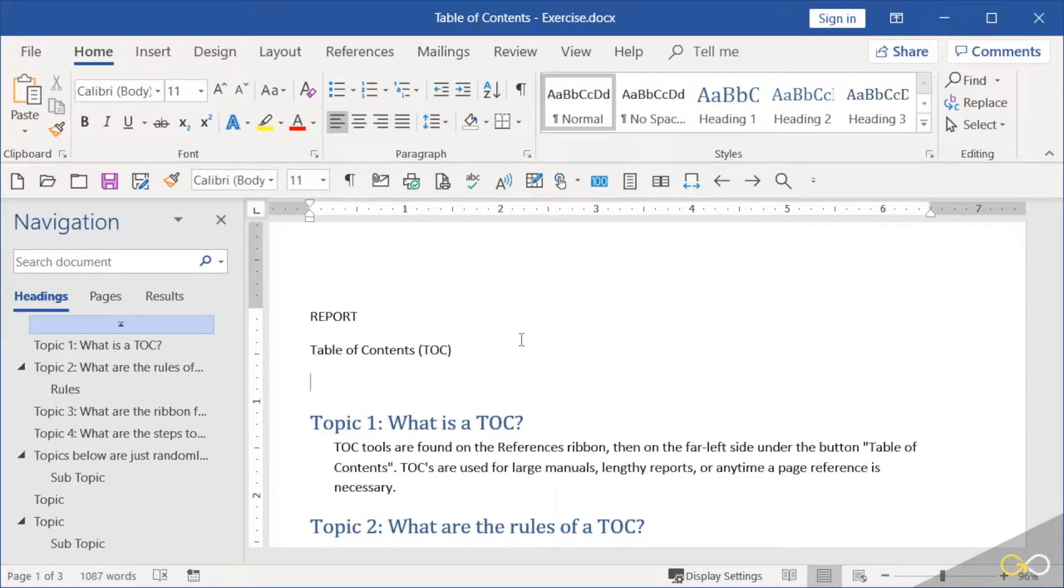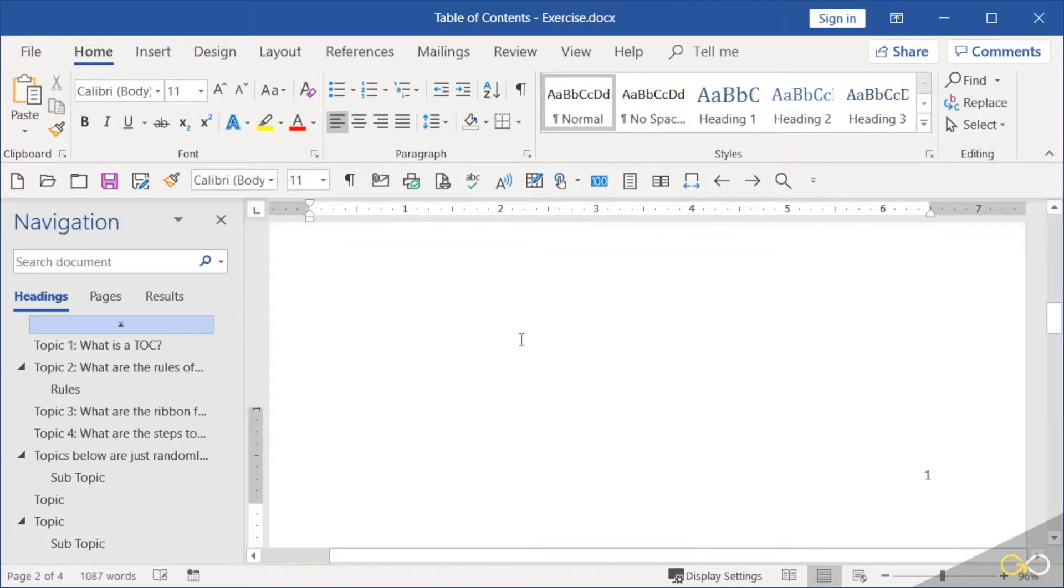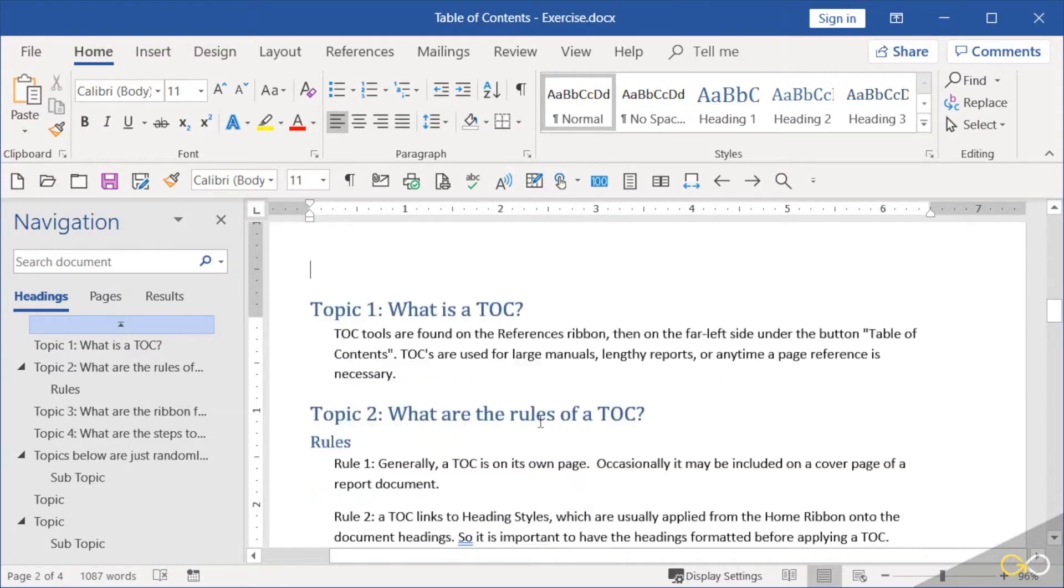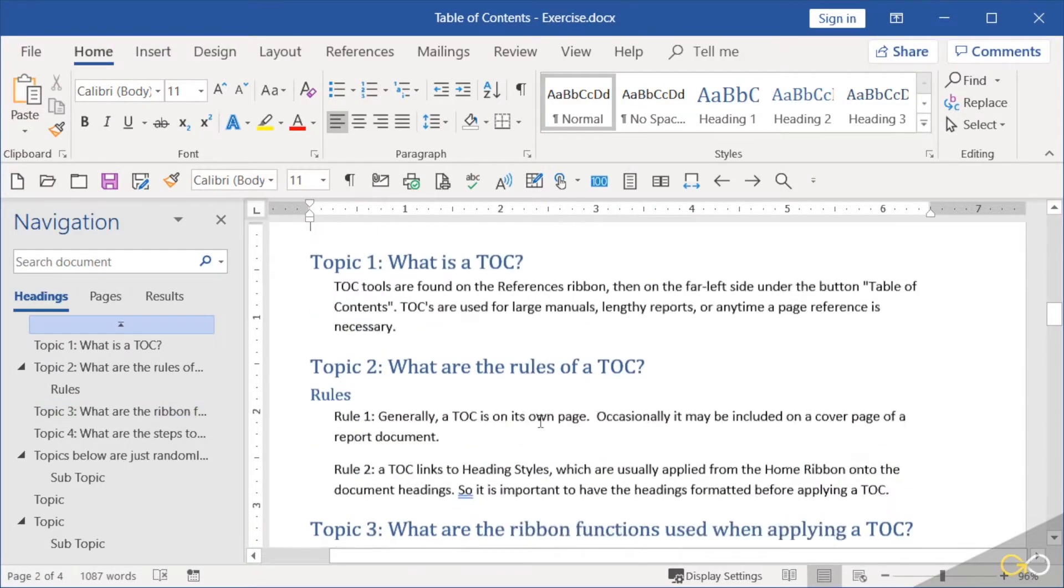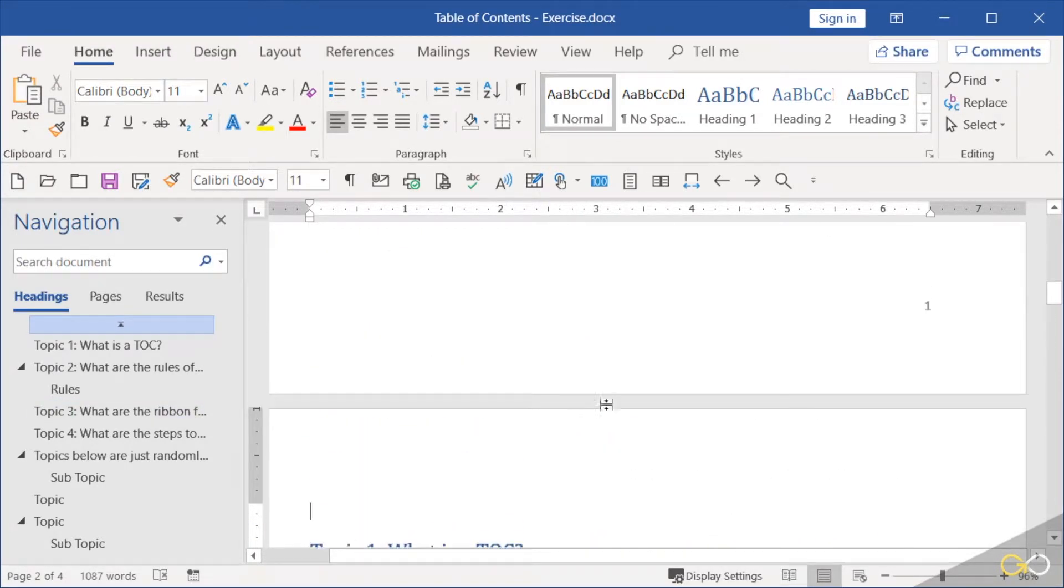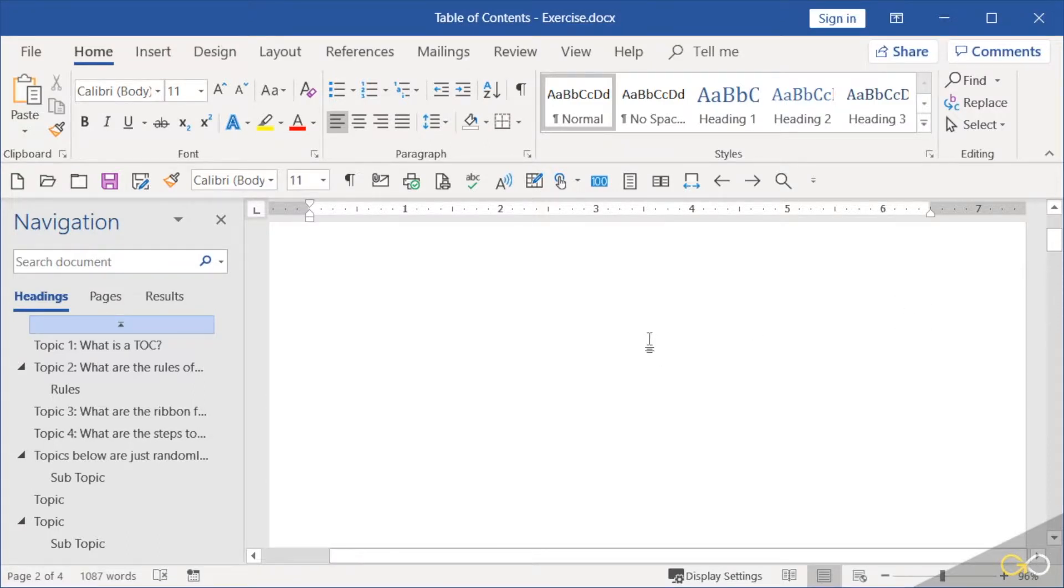Now I'm going to press Control Enter. I could go to Insert, Break, Page Breaks, but Control Enter forces a page break, pushes all my topics to the second page. Notice my page one is mostly blank except for the heading up at the top.